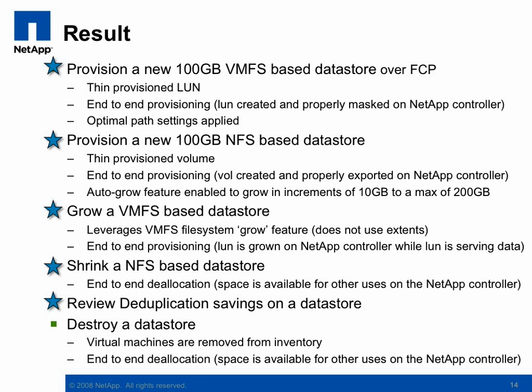We then destroyed a datastore, which took care of removing the virtual machines from the inventory, and then did an end-to-end deallocation. Thank you very much for your time. Go further faster with a rapid cloning utility from NetApp.